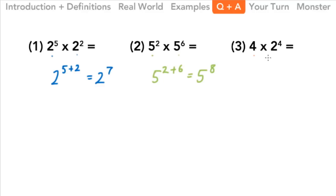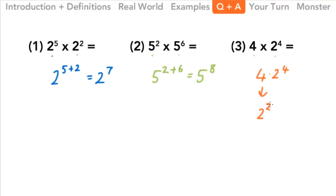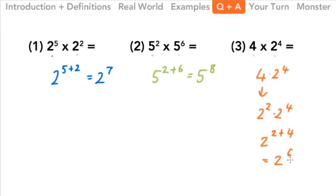For the last Q&A question, we've got different bases. We could give up and write it as 4 times 2 to the 4th — that is a correct answer. However, I also see that this 4 can be written with the same base as the 2. Four is also 2 to the 2nd power. So we have 2 squared times 2 to the 4th. Now we have the same base and we just add those exponents: 2 to the 2 plus 4, which equals 2 to the 6th power. So 4 times 2 to the 4th is 2 to the 6th.